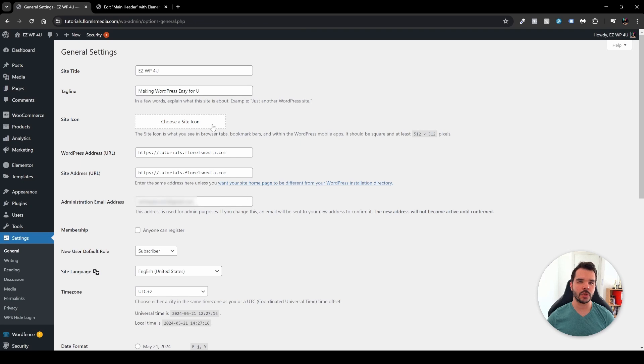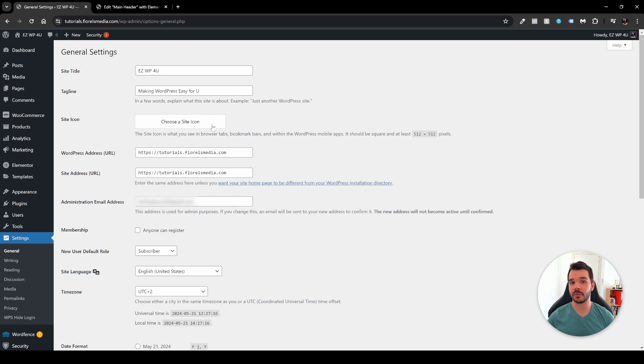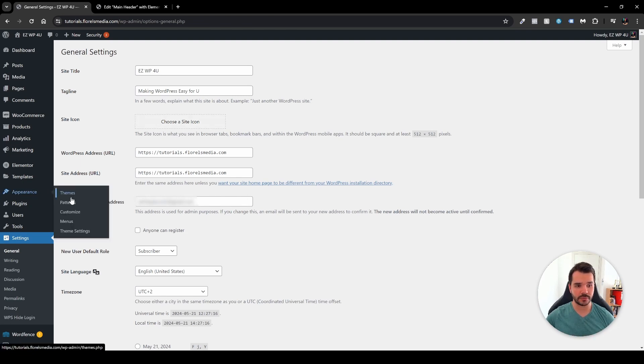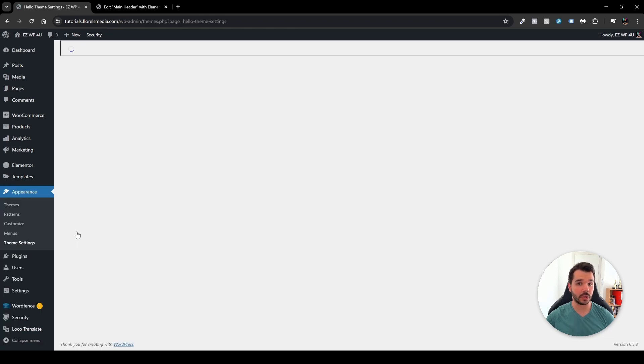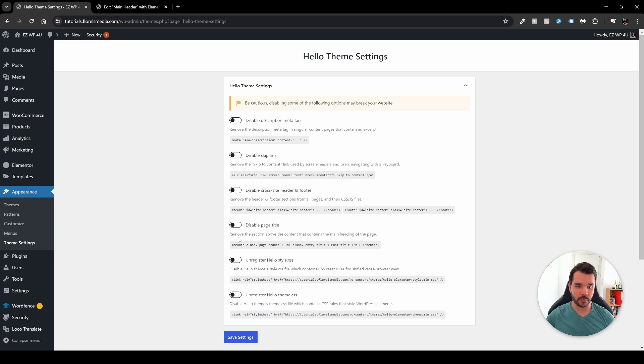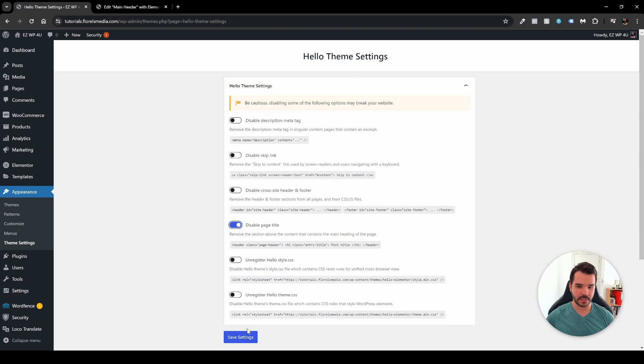But let's say you don't want to head over to the Elementor editor and then over there you want to define the settings and you just want to delete it all together. So what you want to do is head over to the Appearance and then head over to the Theme Settings. If you're using Hello Elementor, that will be visible to you over here. As we can see here, we have this disable page title over here that will remove the section above the content that contains the main heading of the page. And you just enable it and then just save settings.